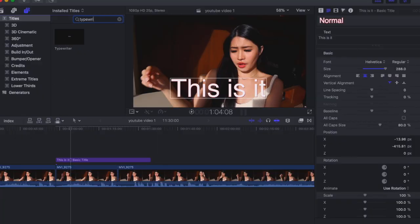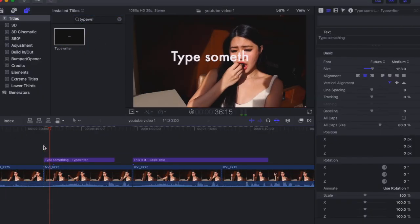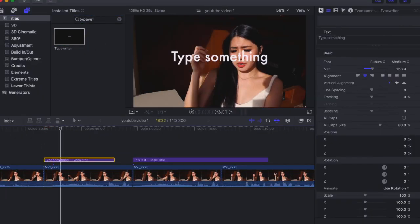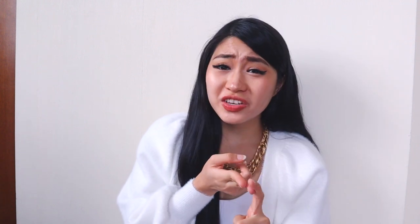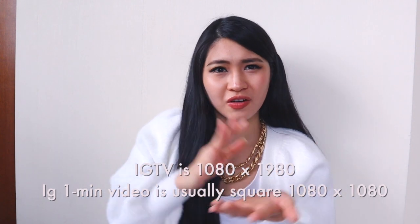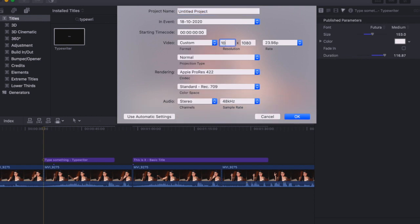Another option is the Typewriter style — just drag it down and adjust the speed. If you want it faster or slower, go to T and change the duration. One thing not many people know about when editing Instagram or IGTV videos: the video size is different depending on the format. For a custom size, click Command and then Custom to set the dimensions.